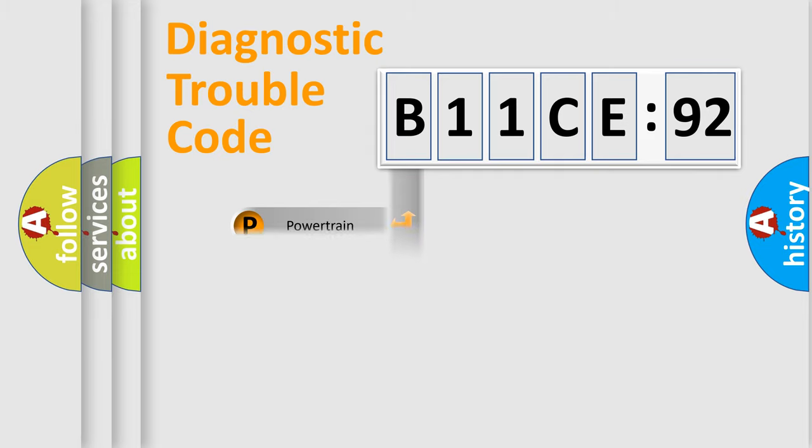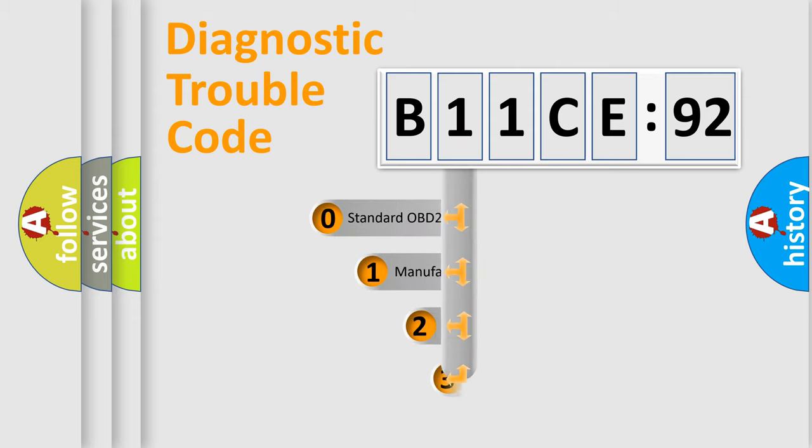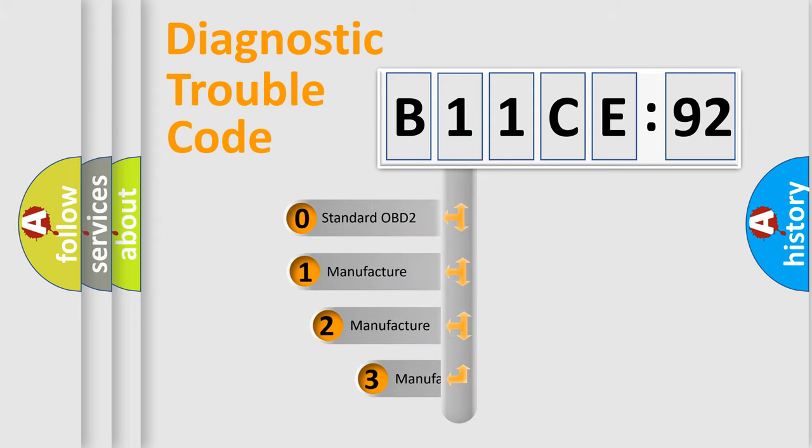Powertrain. Body. Chassis. Network. This distribution is defined in the first character code.